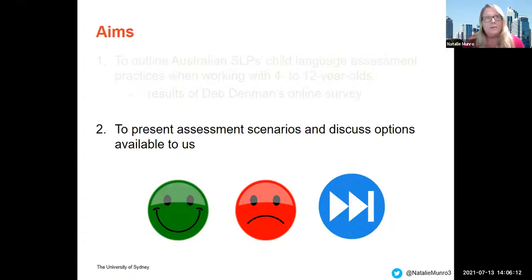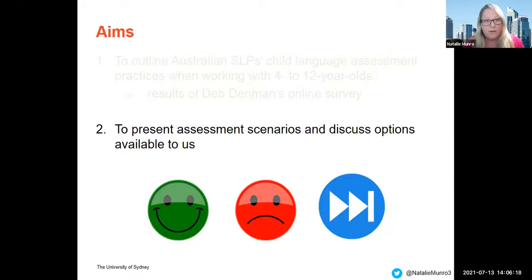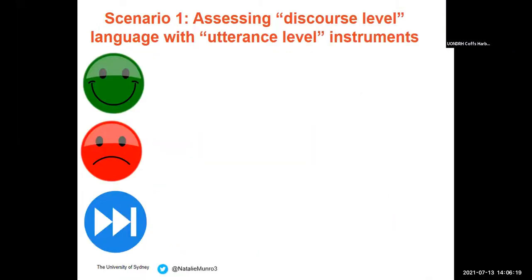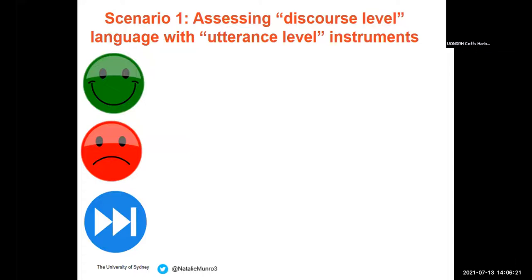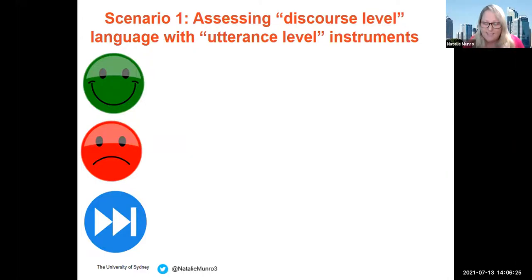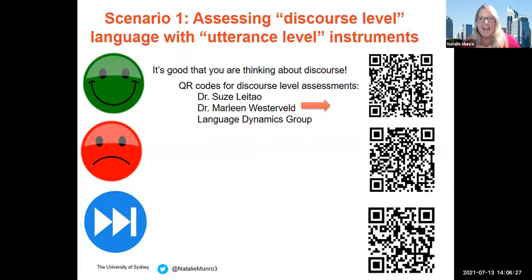This brings me to the second part of my talk, which presents some assessment scenarios and discusses the good, the bad, and ways forward. The first scenario is about assessing discourse-level language with utterance-level instruments. The good — it's really good that you're thinking about discourse.